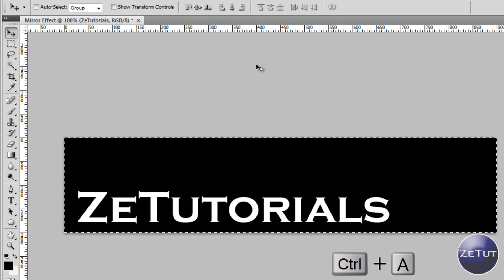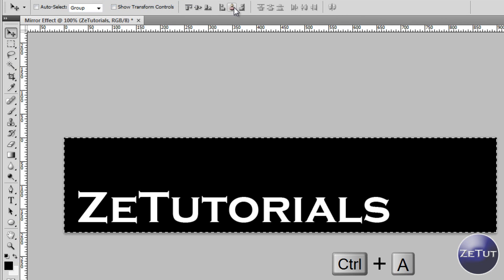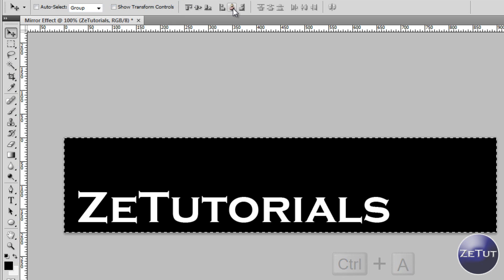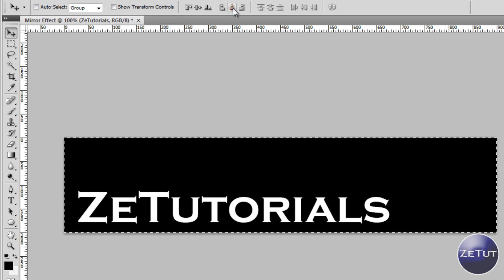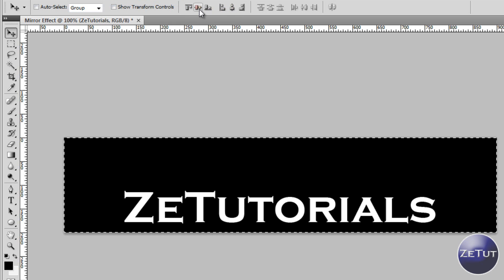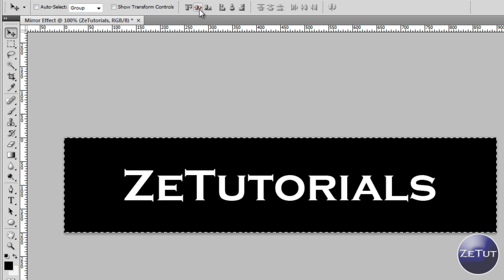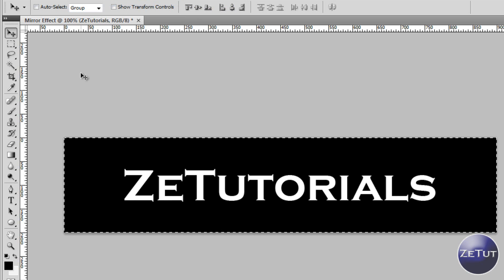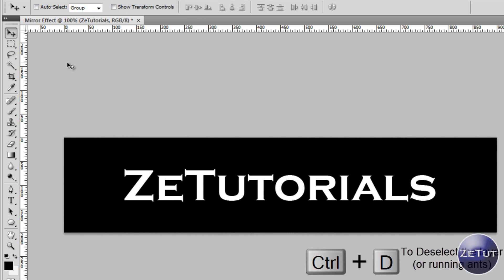While you have the move tool selected it's going to bring up this bar here. You want to select this one here which will basically center it on the horizon and you just want to center it vertically. So those two buttons there center it absolutely perfectly for you and you're not guessing. That's a much better way and more accurate way to do it.